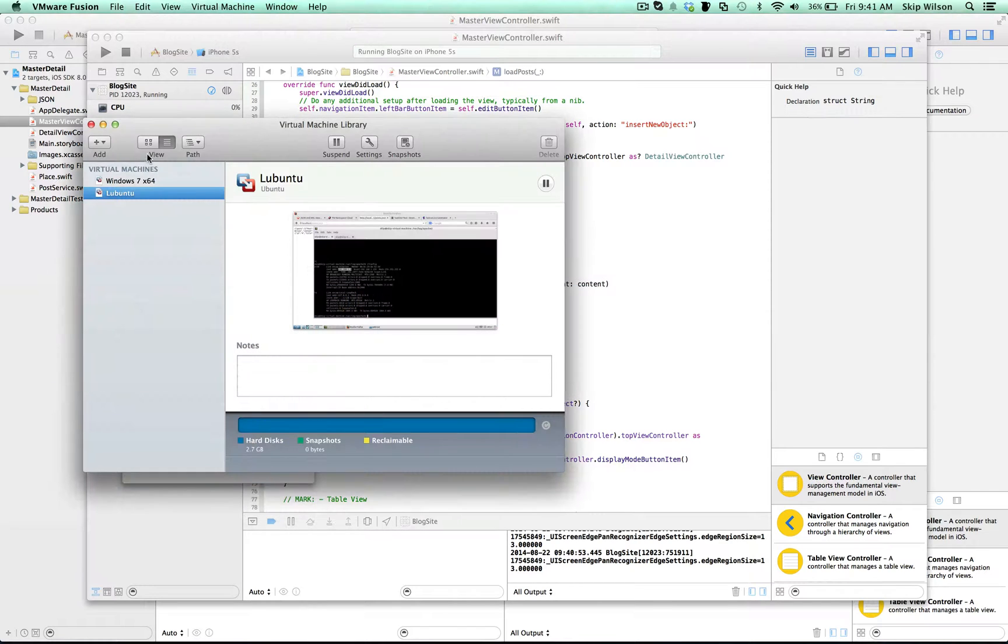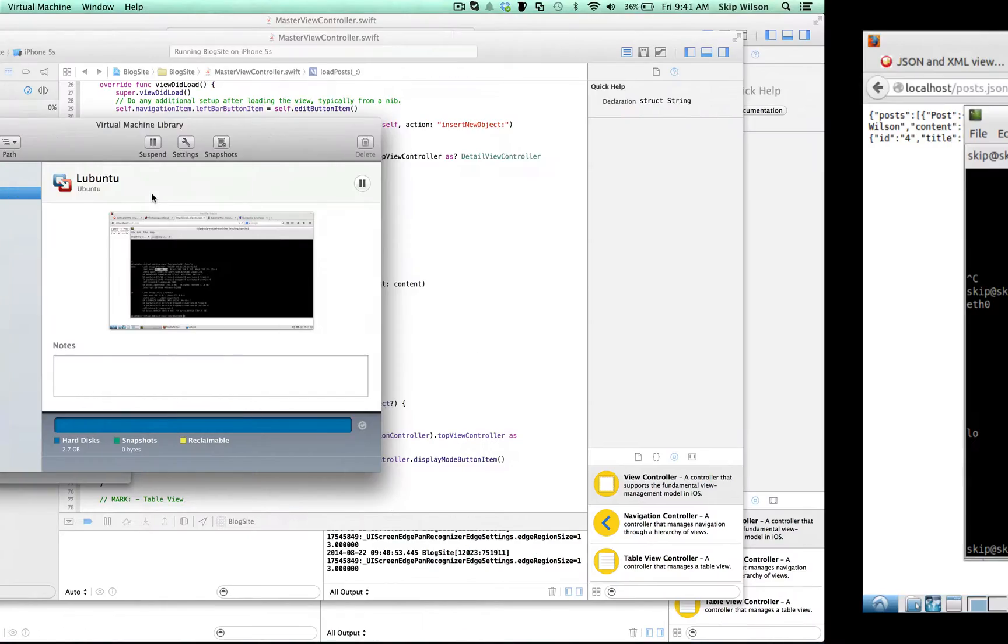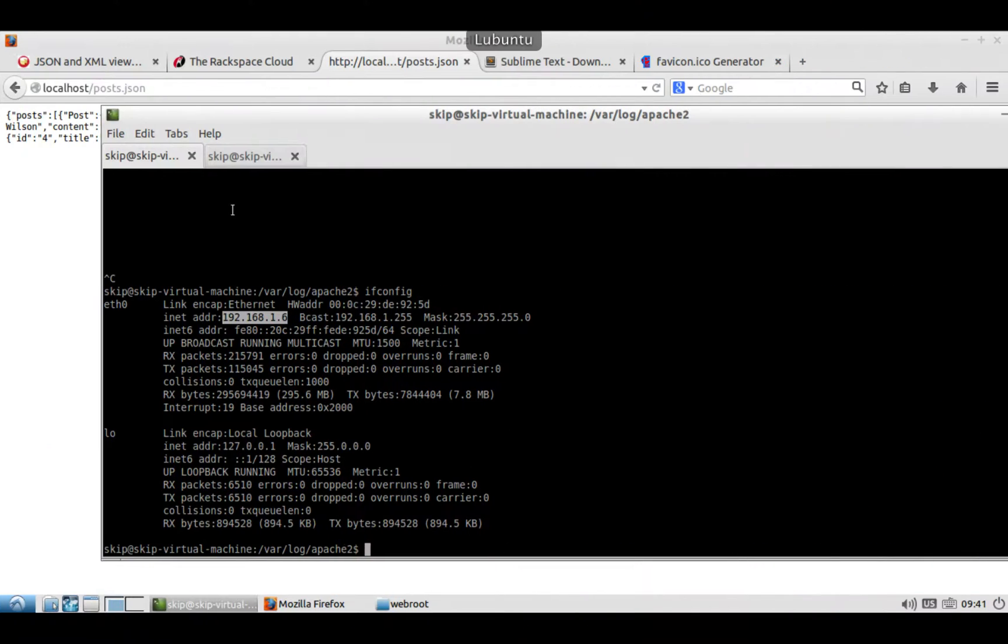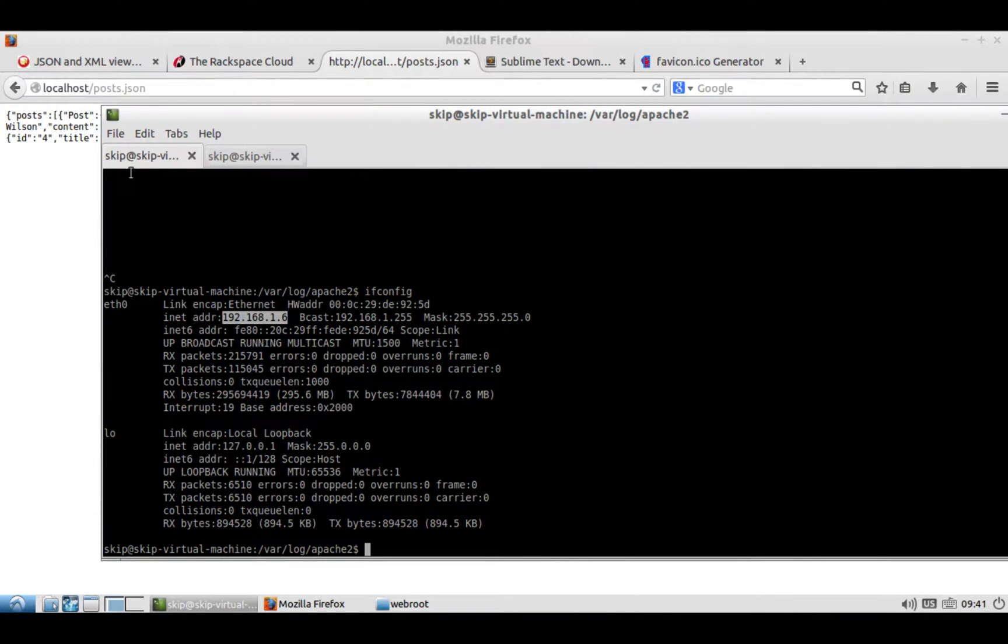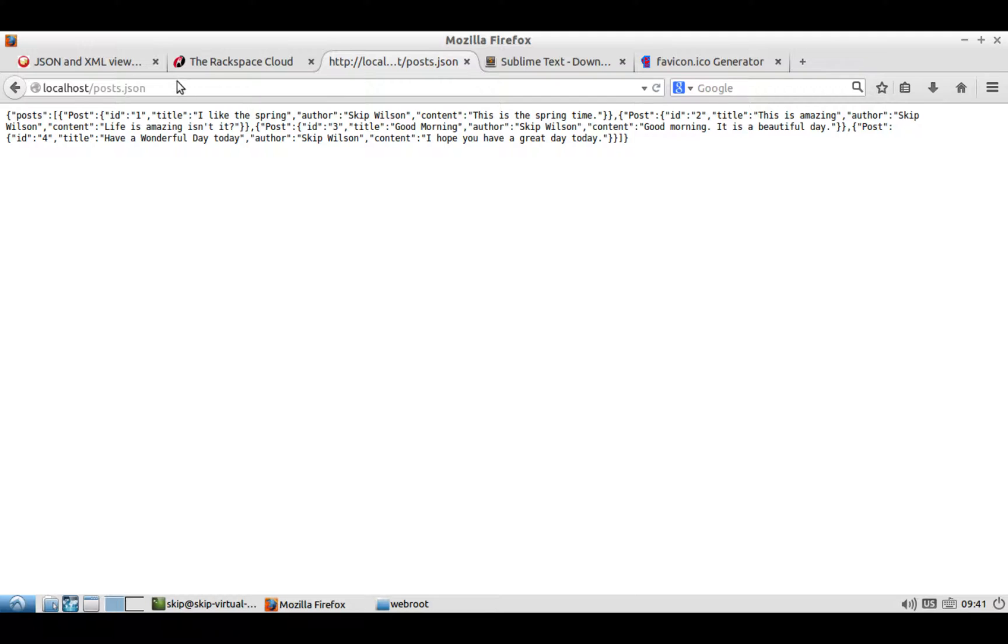What I did is I made a virtual machine running Ubuntu, and in that virtual machine, I just installed Apache and MySQL, which is one command line to install it. So I'll upload this whole blog thing.